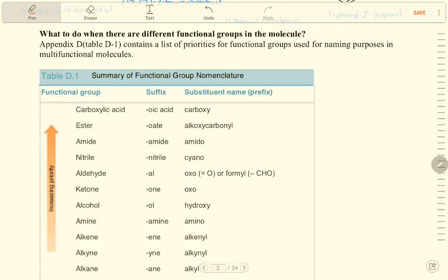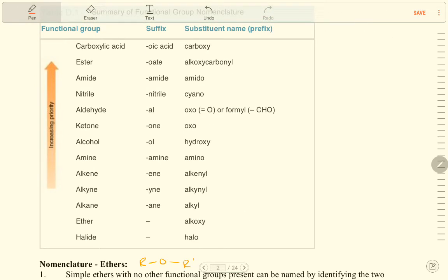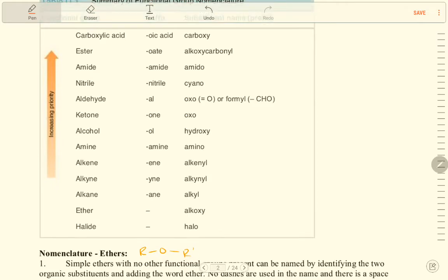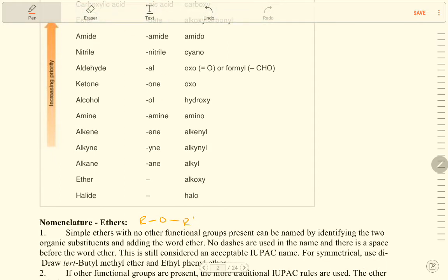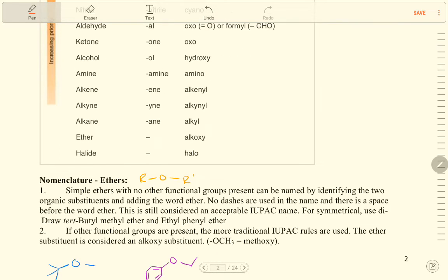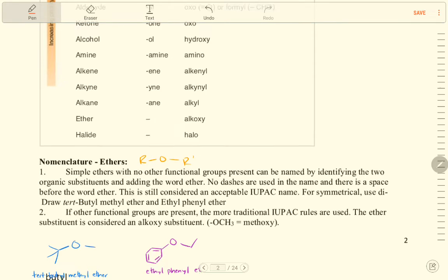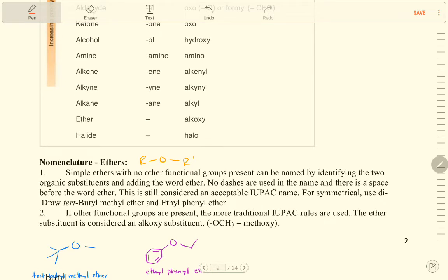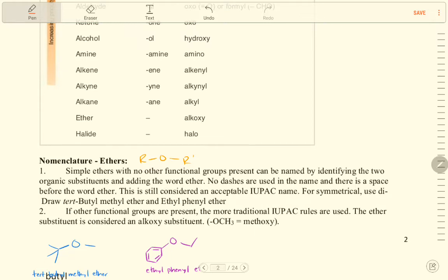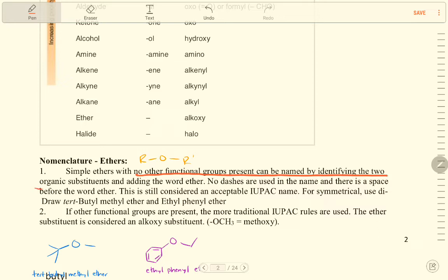These are a summary of functional groups and their nomenclature. Carboxylic acid suffix is -oic acid, ester is -oate, amide is -amide, amine is -amino, nitrile is -nitrile — those are the suffixes. Now for ethers: simple ethers with no other functional groups present can be named by identifying the two organic substituents and adding the word 'ether.'